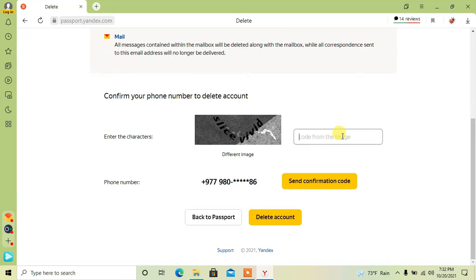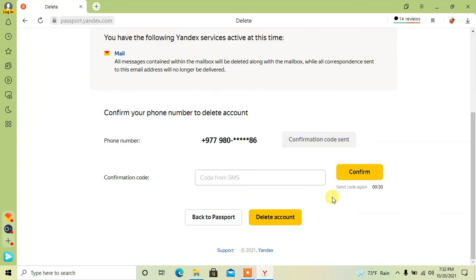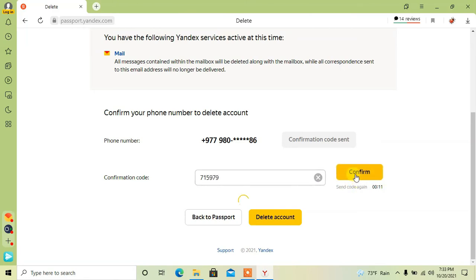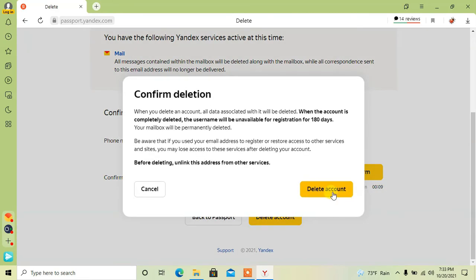Now type the characters shown in the image. After that, click on send confirmation code and enter the OTP code sent to your mobile. Click on confirm, then click on delete account.